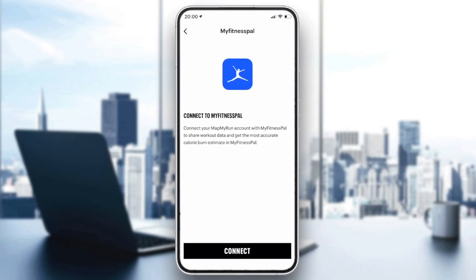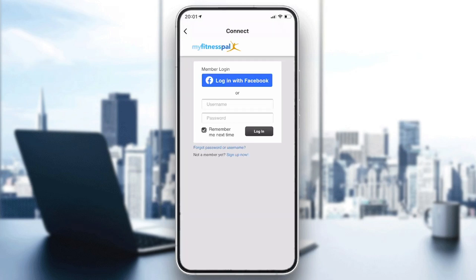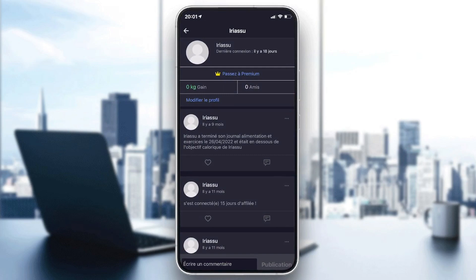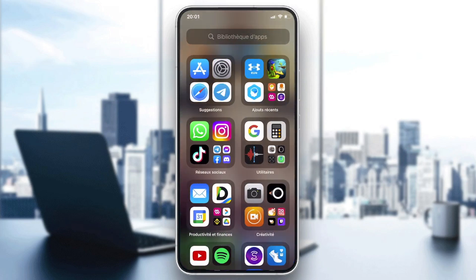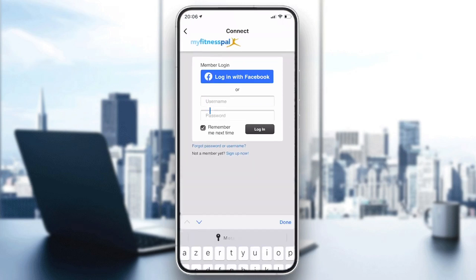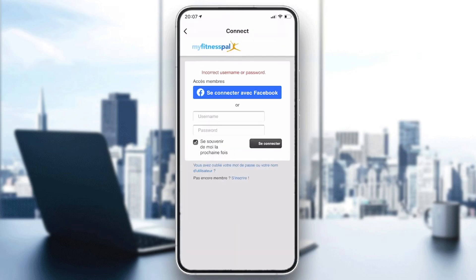You will just have to click on 'Connect'. Note that you need to have the My Fitness Pal application installed as well. Now I will connect to My Fitness Pal, and after filling in all your information and your password, all you have to do is click Login.